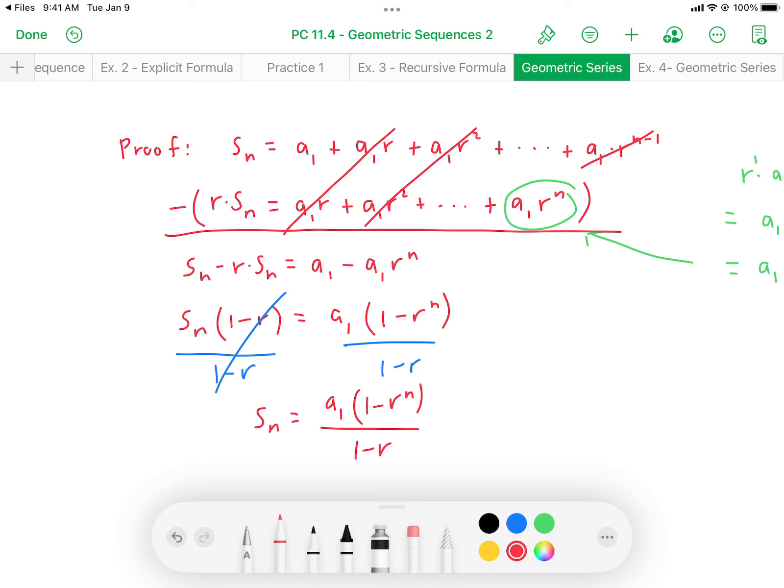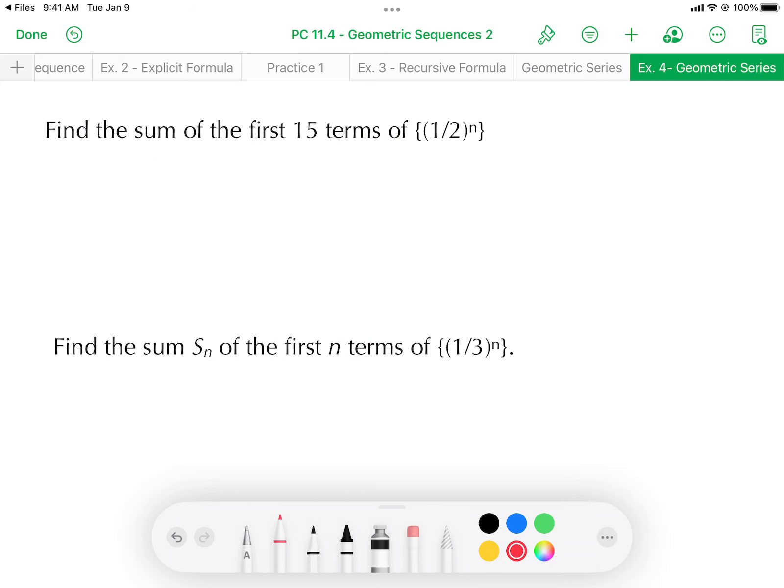There's the proof — now we can see why the formula works. Example 4: find the sum of the first 15 terms of (1/2) to the power of n. Hopefully you can recognize that explicit formula represents a geometric sequence because it's exponential in nature.